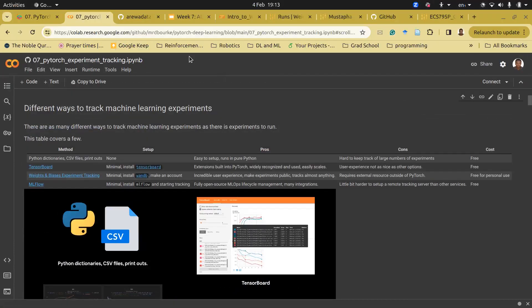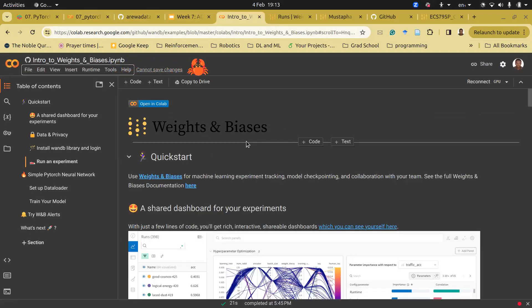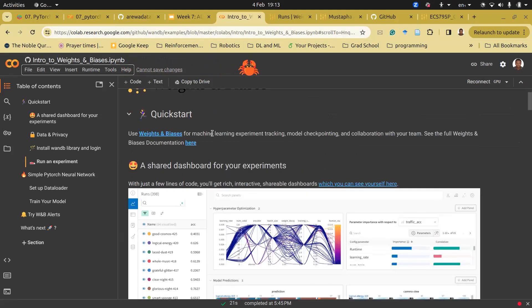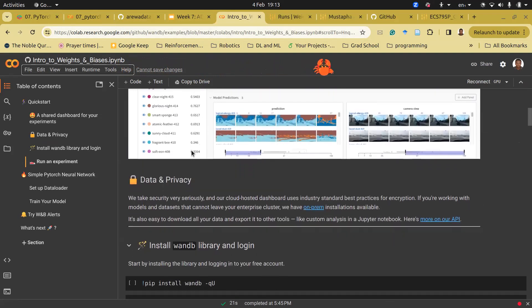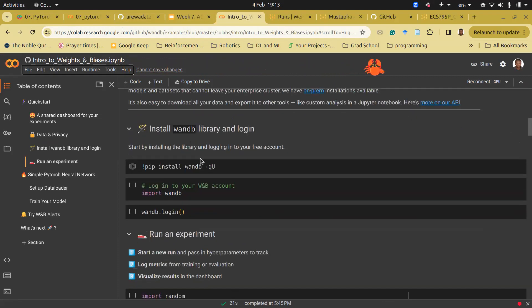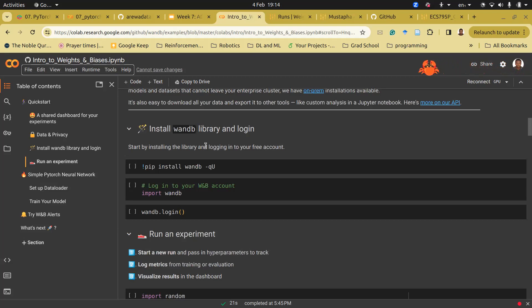I'll take you to a simple starter notebook for Weights & Biases experiment tracking. How Weights & Biases works is they have this `wandb` library which you install, and easily you call one or two methods and it logs your experiments for you.